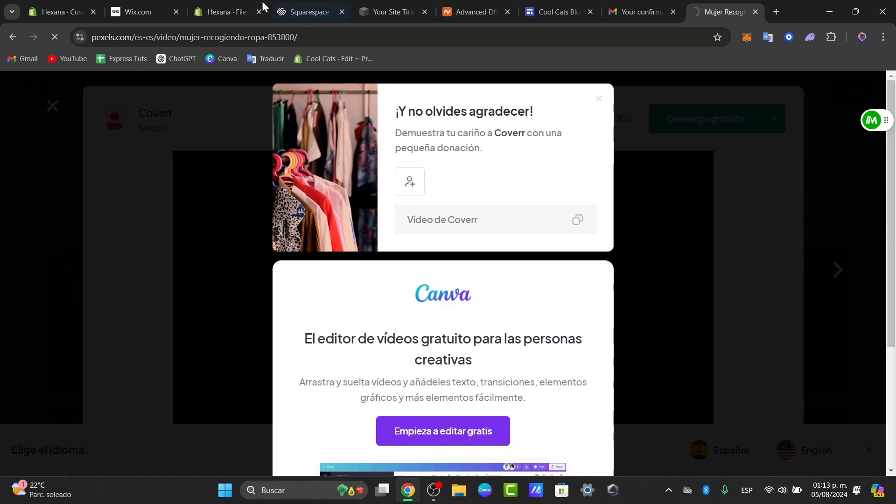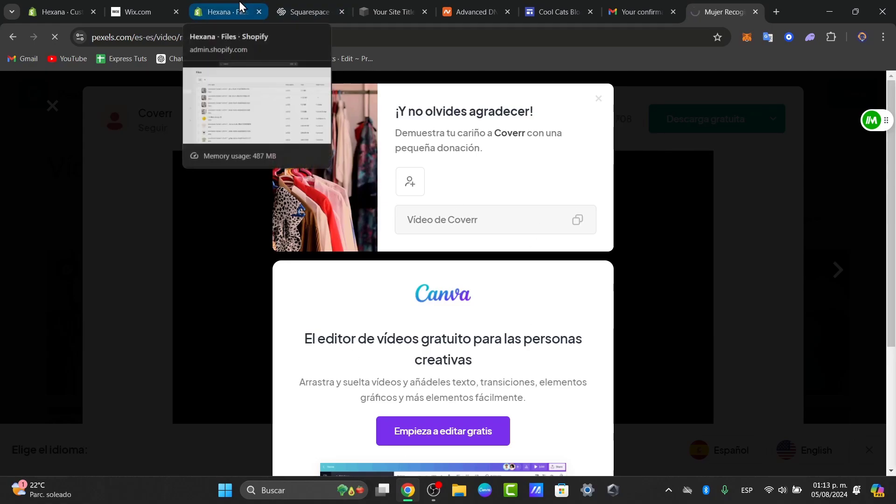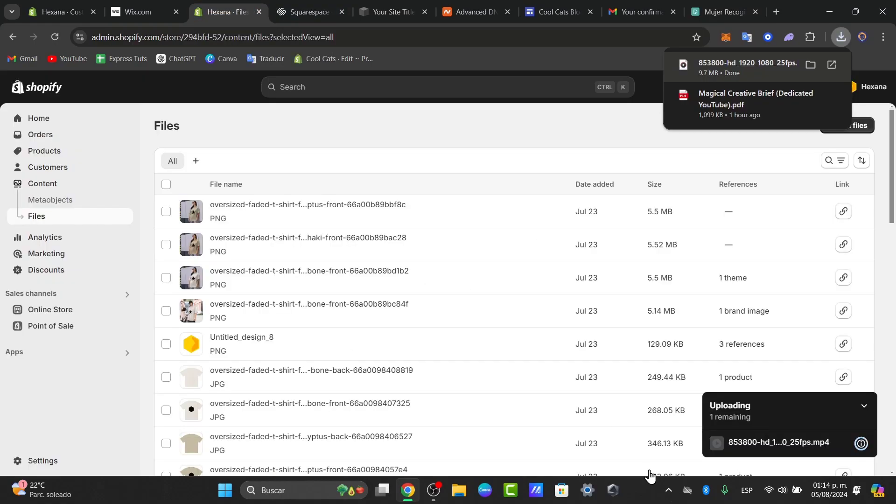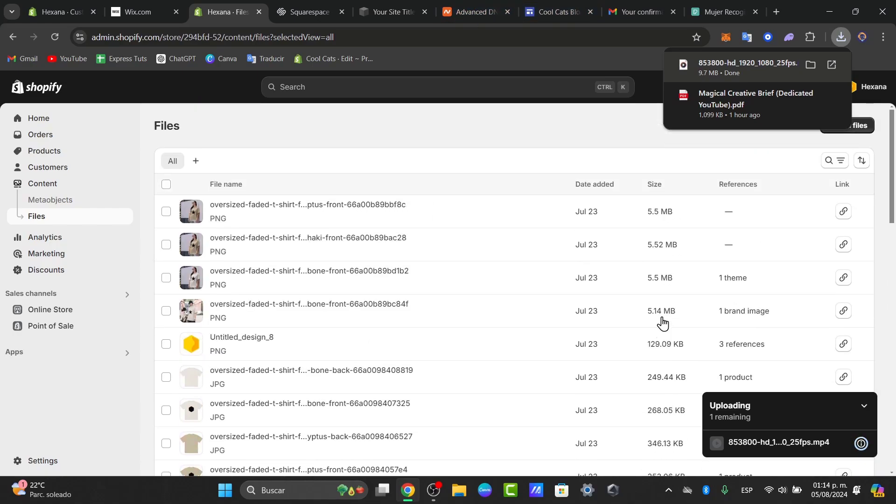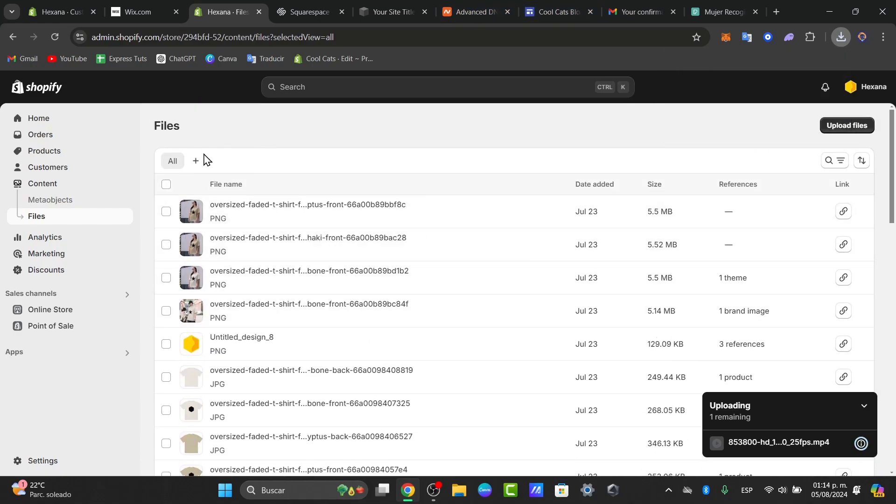After you download it, you can just import it directly into your Shopify files. Now that my video has been uploaded, I can just look for it directly into my files.